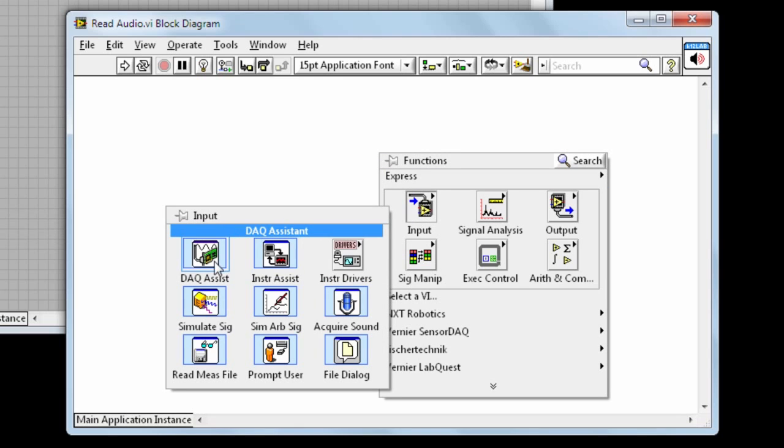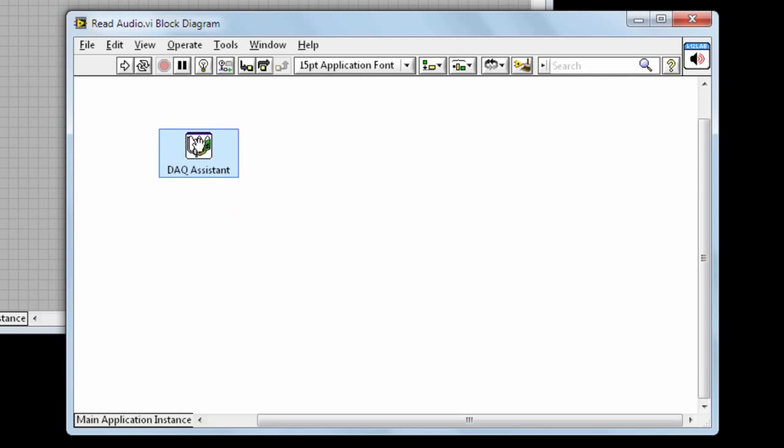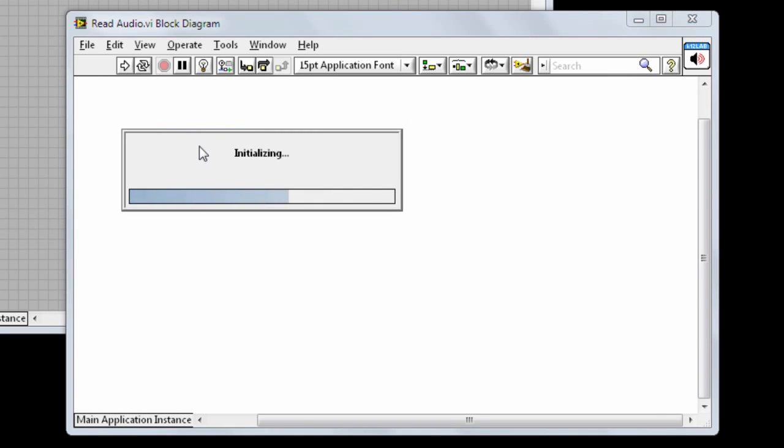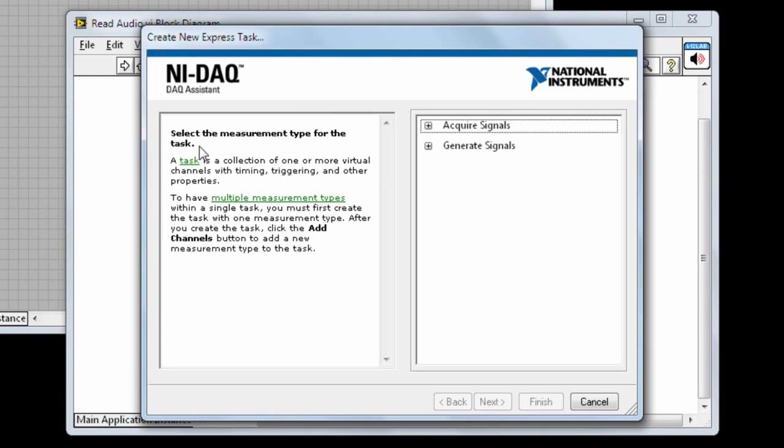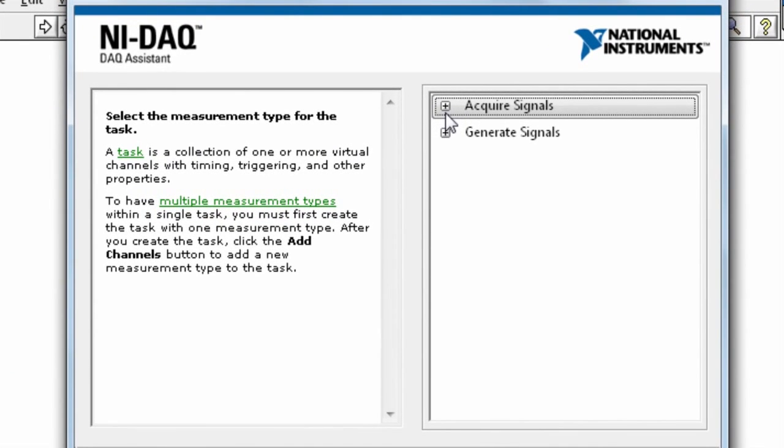This will allow us to connect to the MyDAC. Drop the DAC assistant on the block diagram and it will automatically open up a configuration tool. For input, we will select Acquire signal.